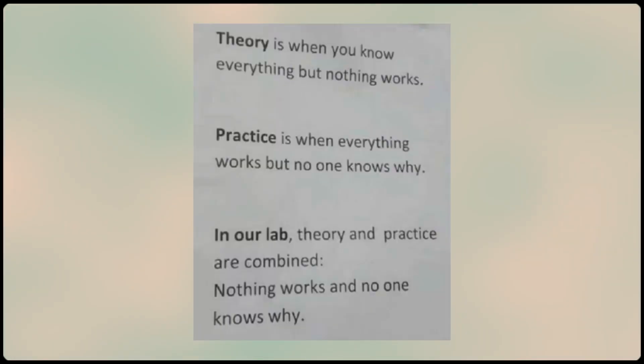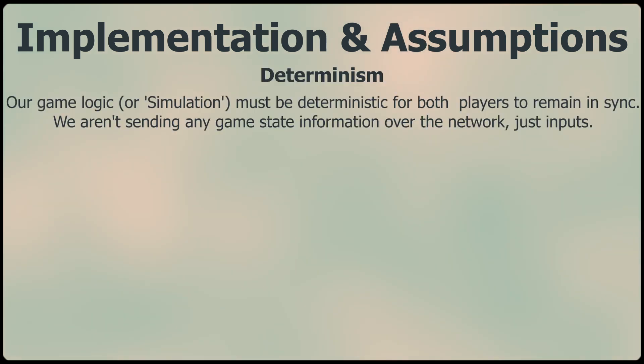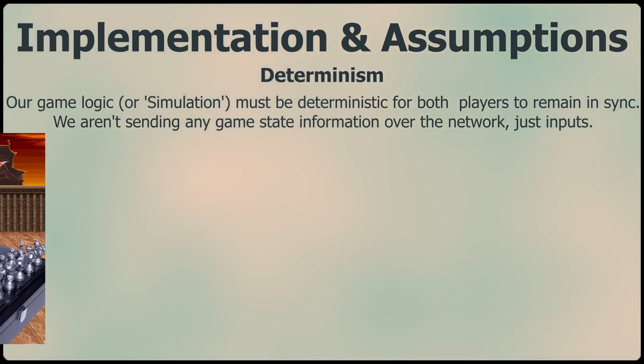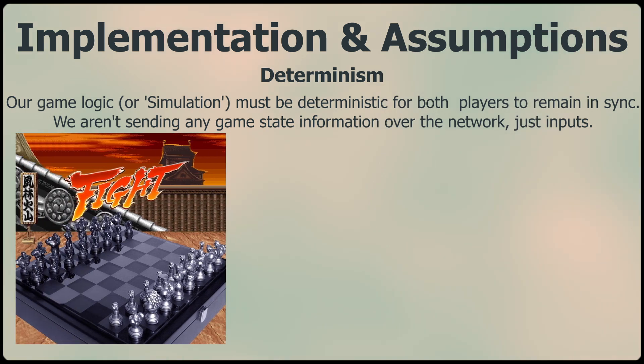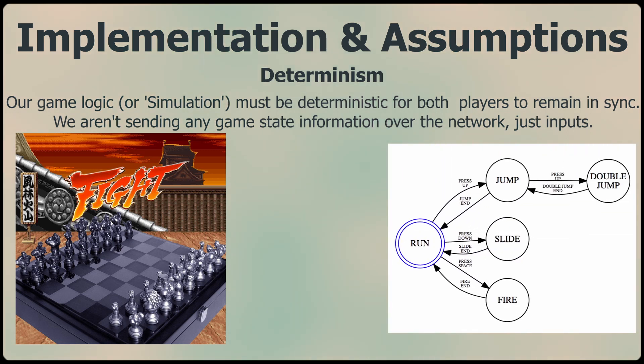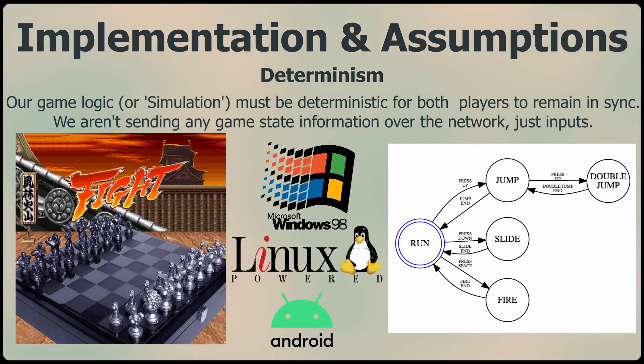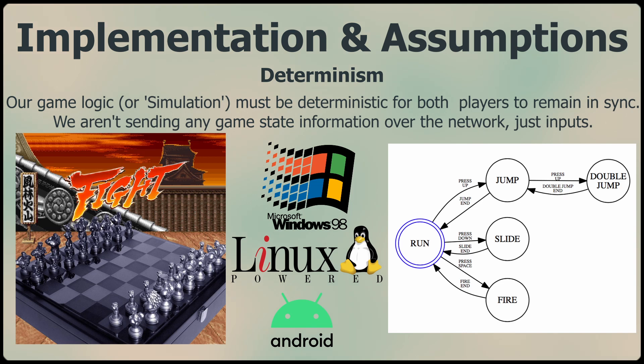So that's the theory of rollback netcode, and in theory it's all going to be fine. But actually implementing this system presents a lot more challenges, because there are some assumptions that I've made that we need to address to make it work practically. For example, for this to work, our game needs to be deterministic. We need to be able to take a state and a set of inputs and always end up in the same future state as a result of those inputs, every single time, across any device that will play our game, whether it's on Windows, Linux, Android, whatever CPU it uses, it all needs to end up exactly the same so that we remain in sync. There's no authoritative server or game state here, we just need to simulate the game the same way on every machine.